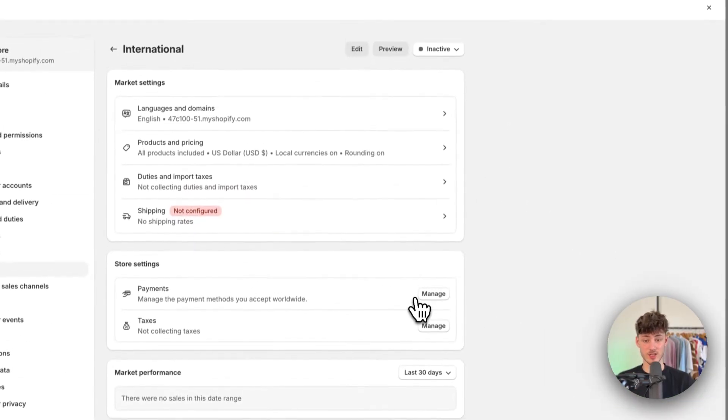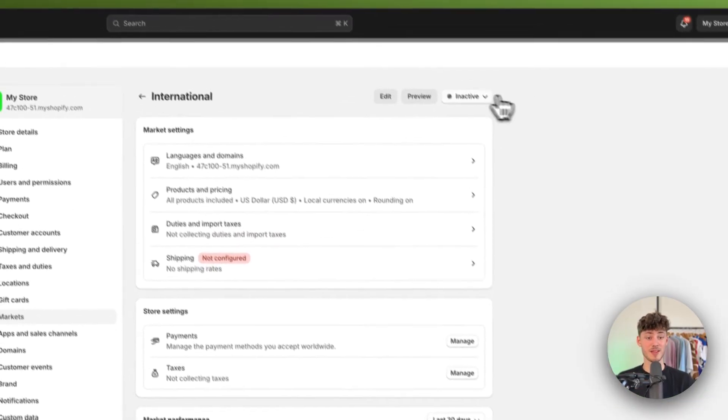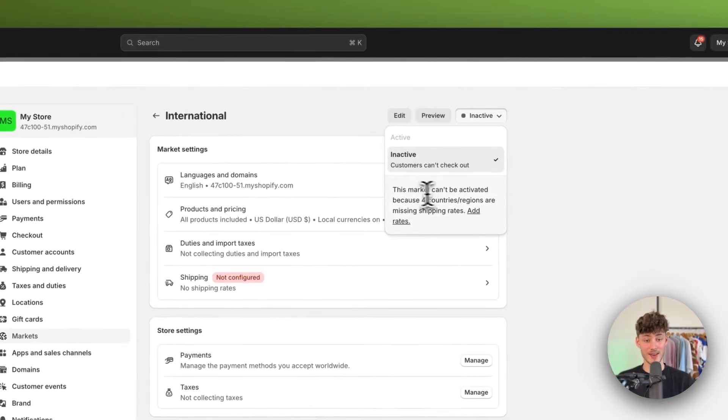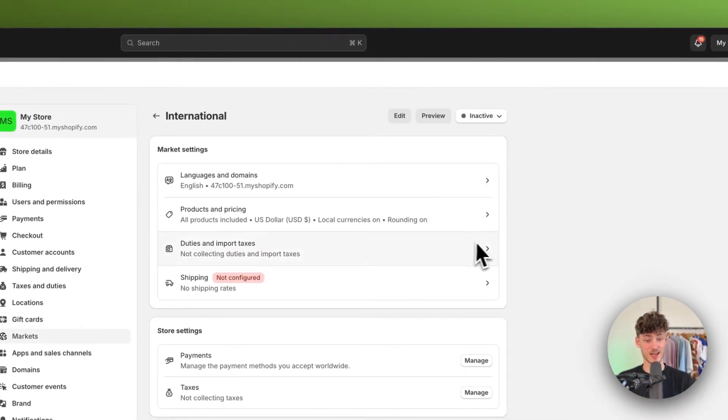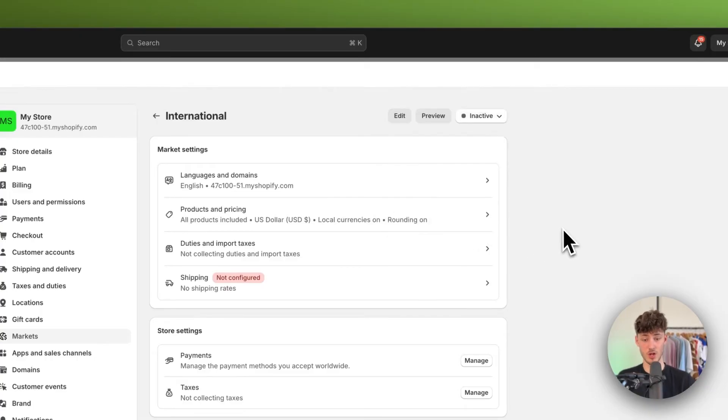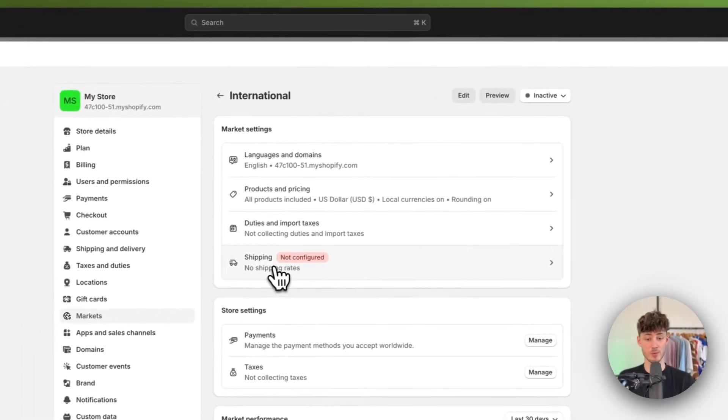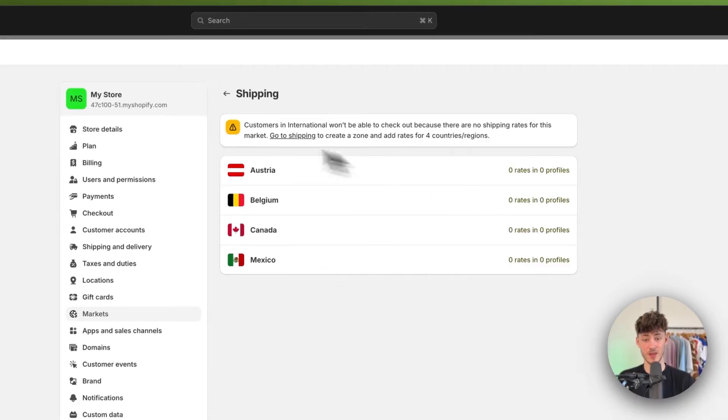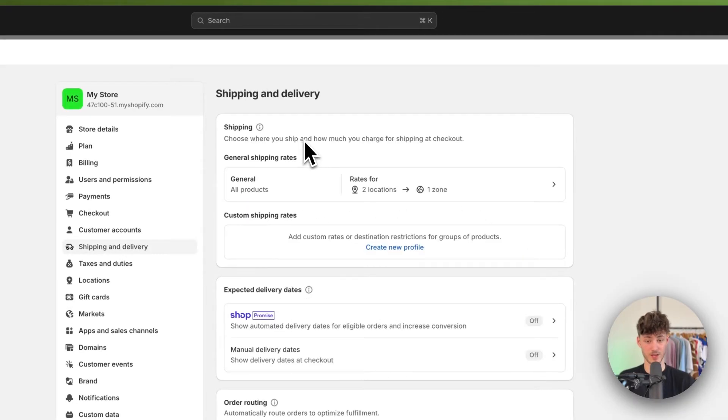And then as you can see right here, by default, we can actually set this as activated because we will have to add our shipping rates. So to add these shipping rates, just click right here and then click on go to shipping.